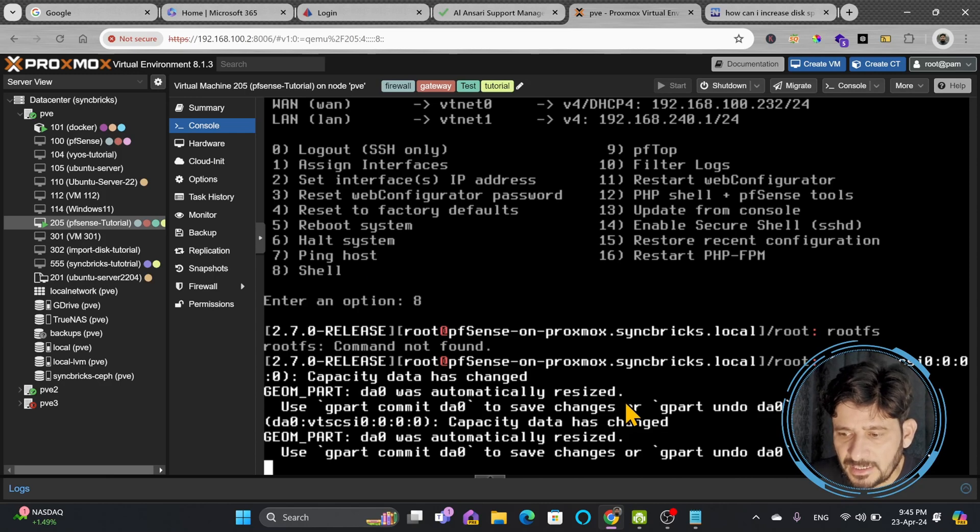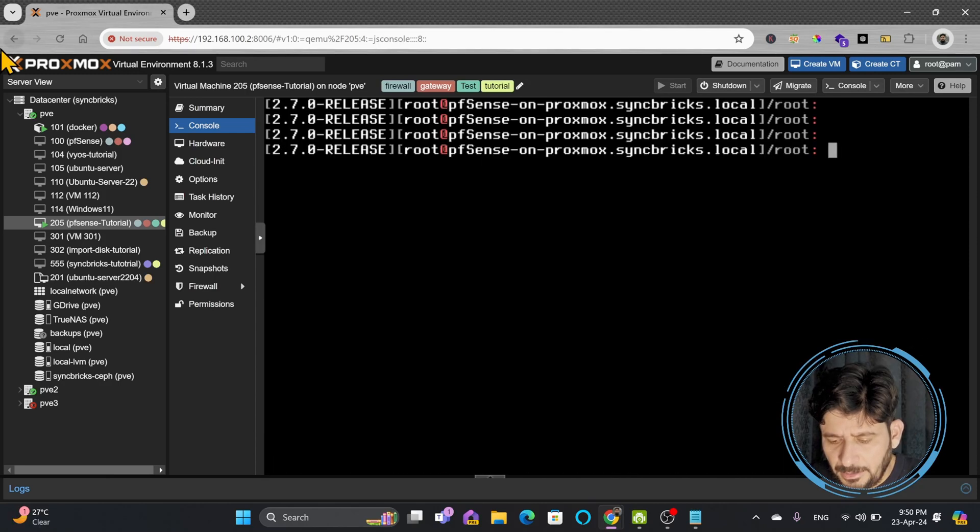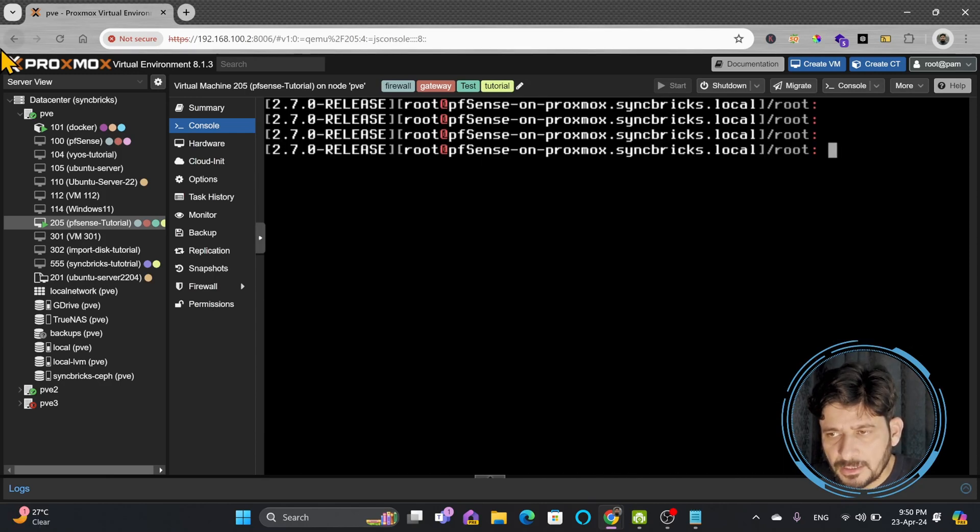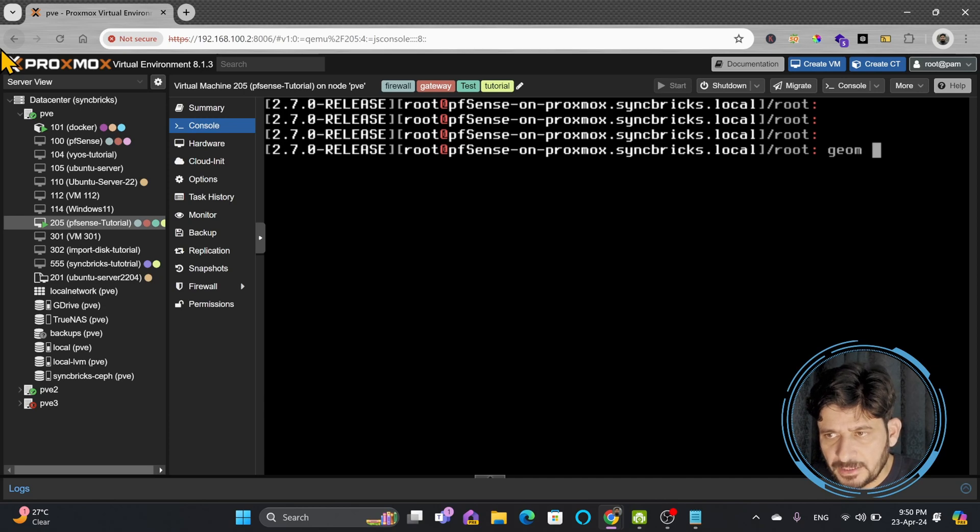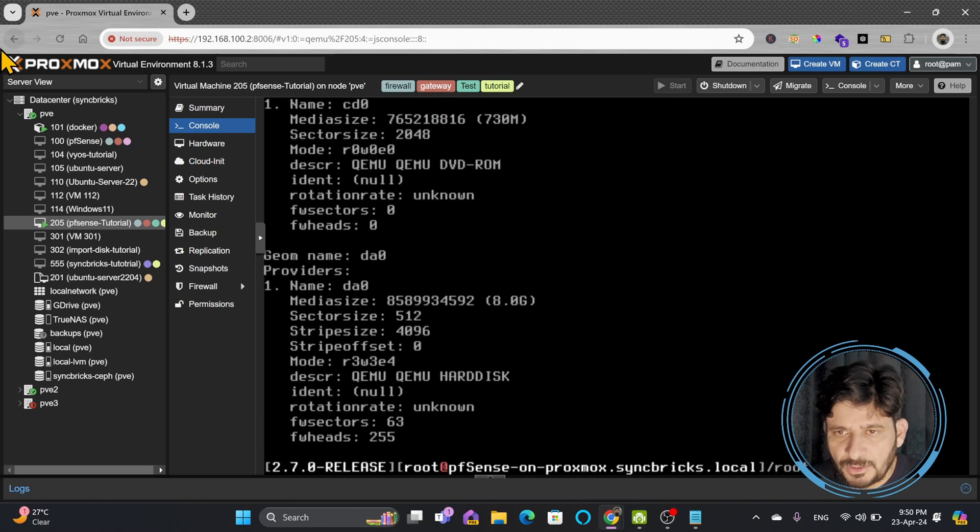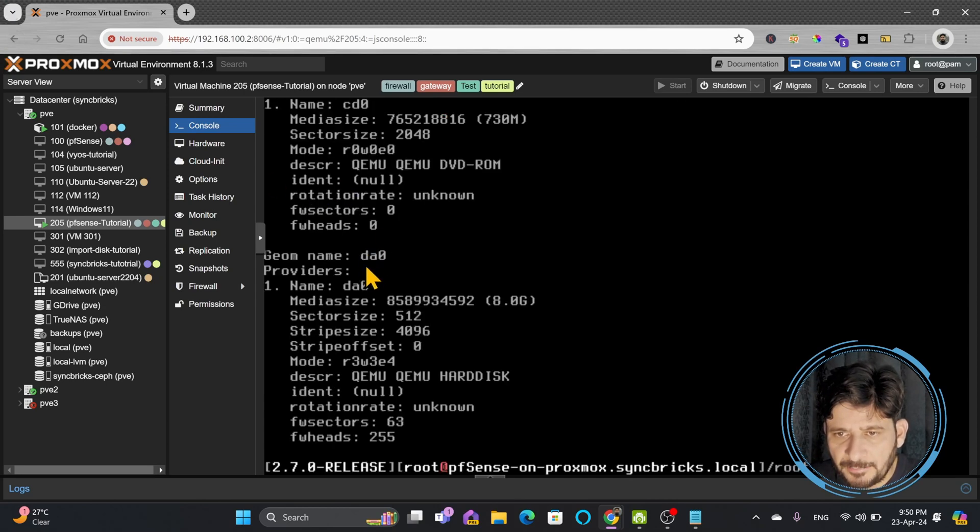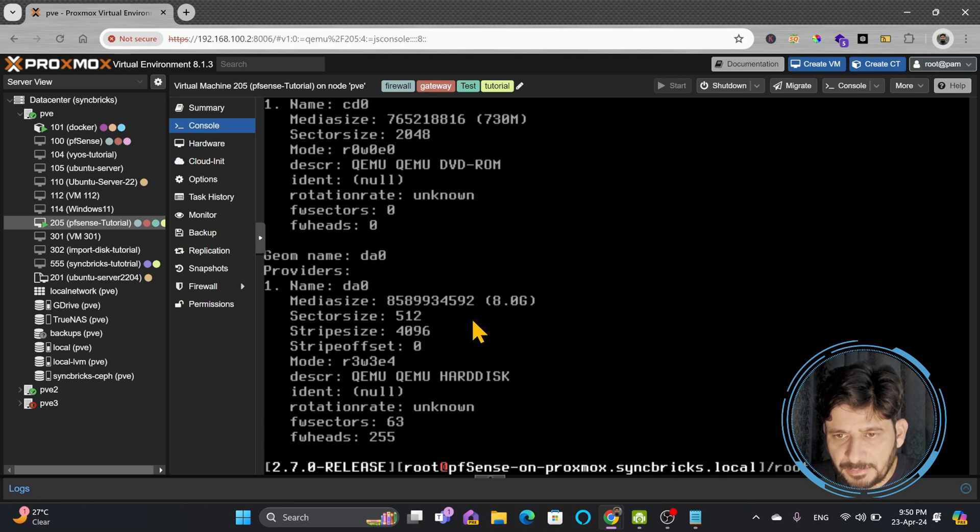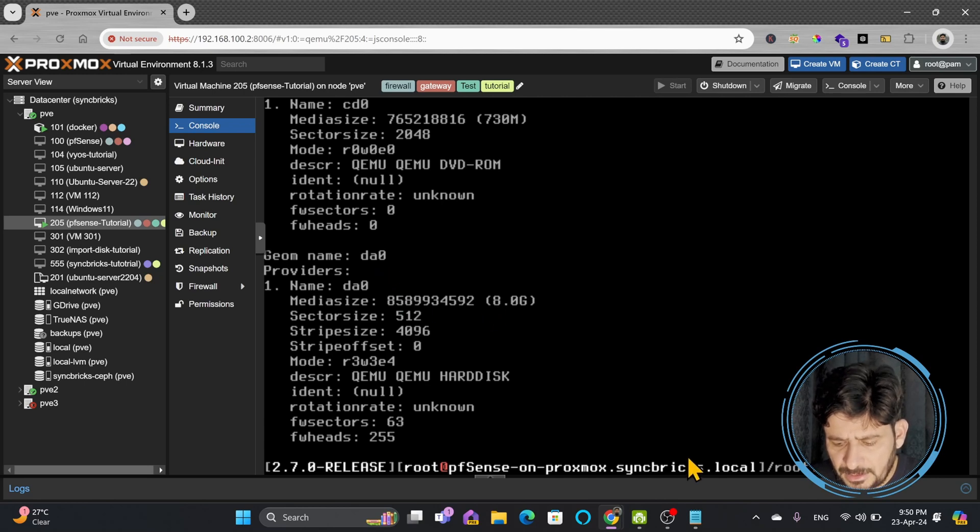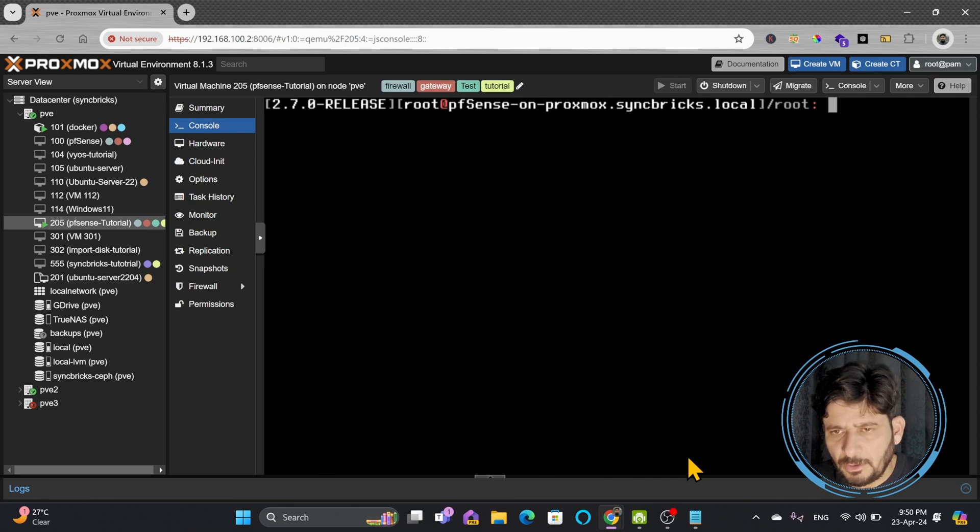I can also use geom commands. So if I see geom disk list, it will show me list of all the disk and here is the da0 which is 8GB. So this way you will be able to check the size of disks.